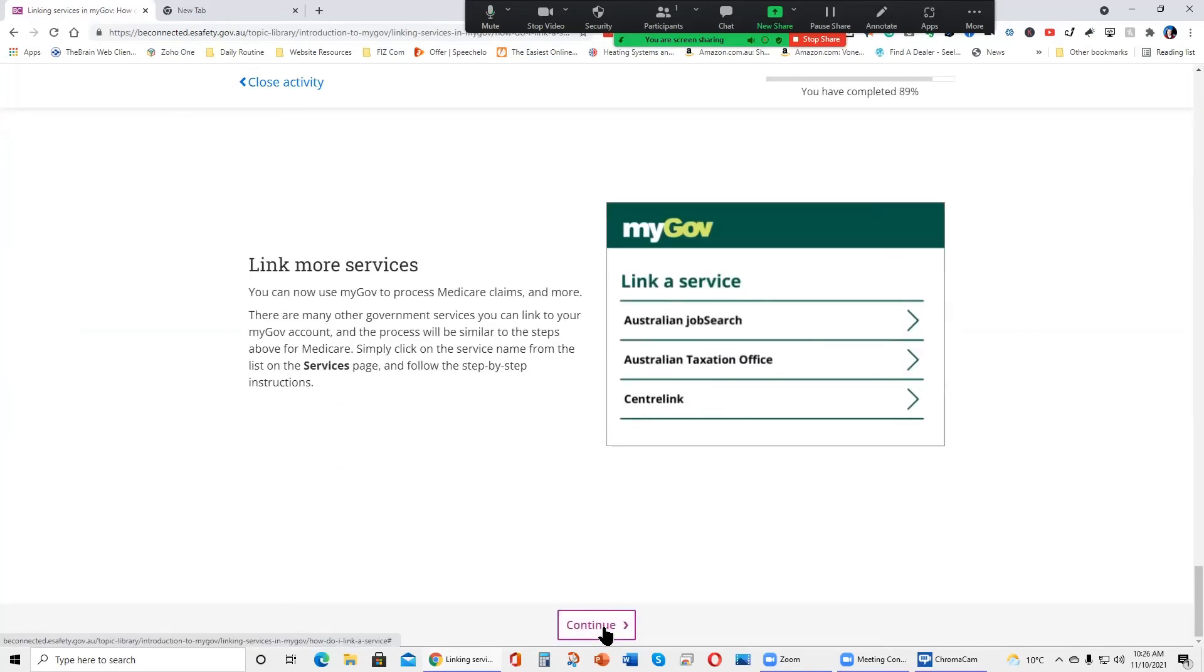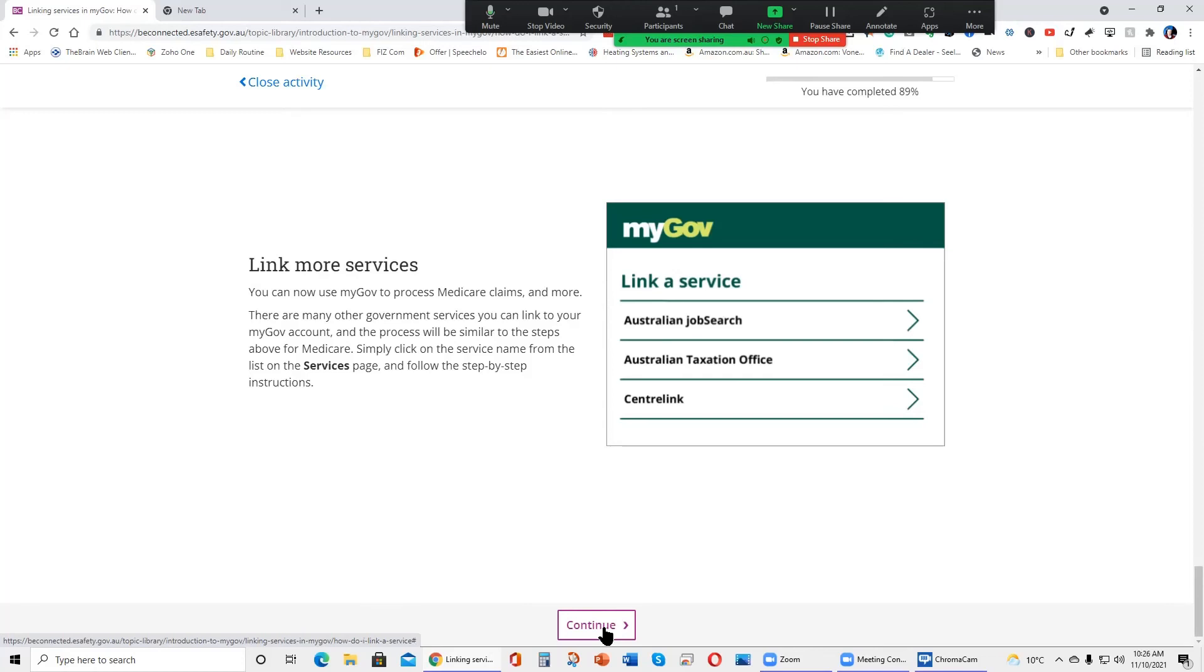Link more services. You can now use MyGov to process Medicare claims and more. There are many other government services you can link to your MyGov account and the process will be similar to the steps above for Medicare. Simply click on the service name from the list on the services page and follow the step by step instructions.